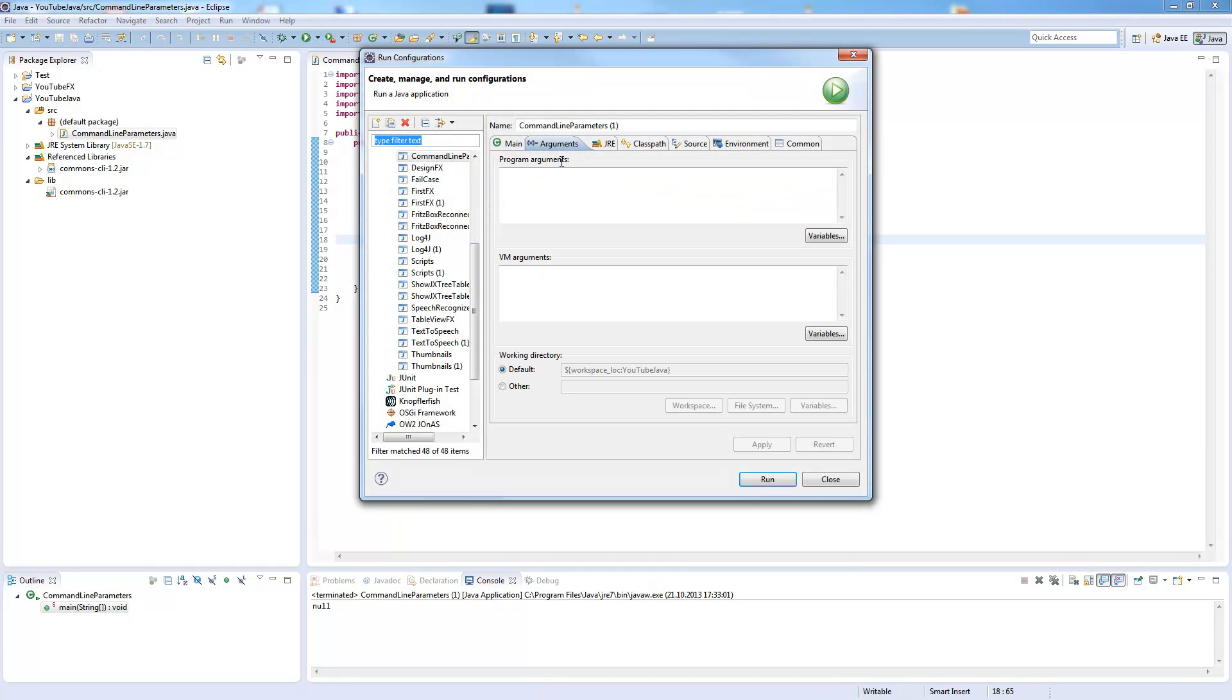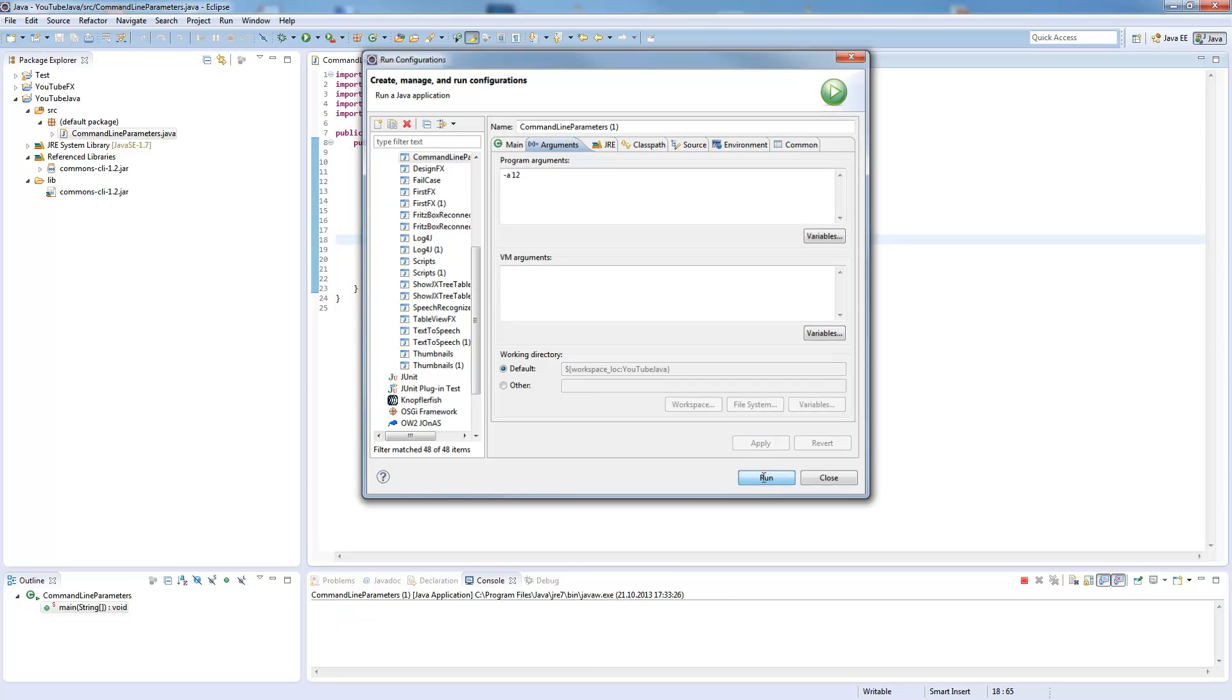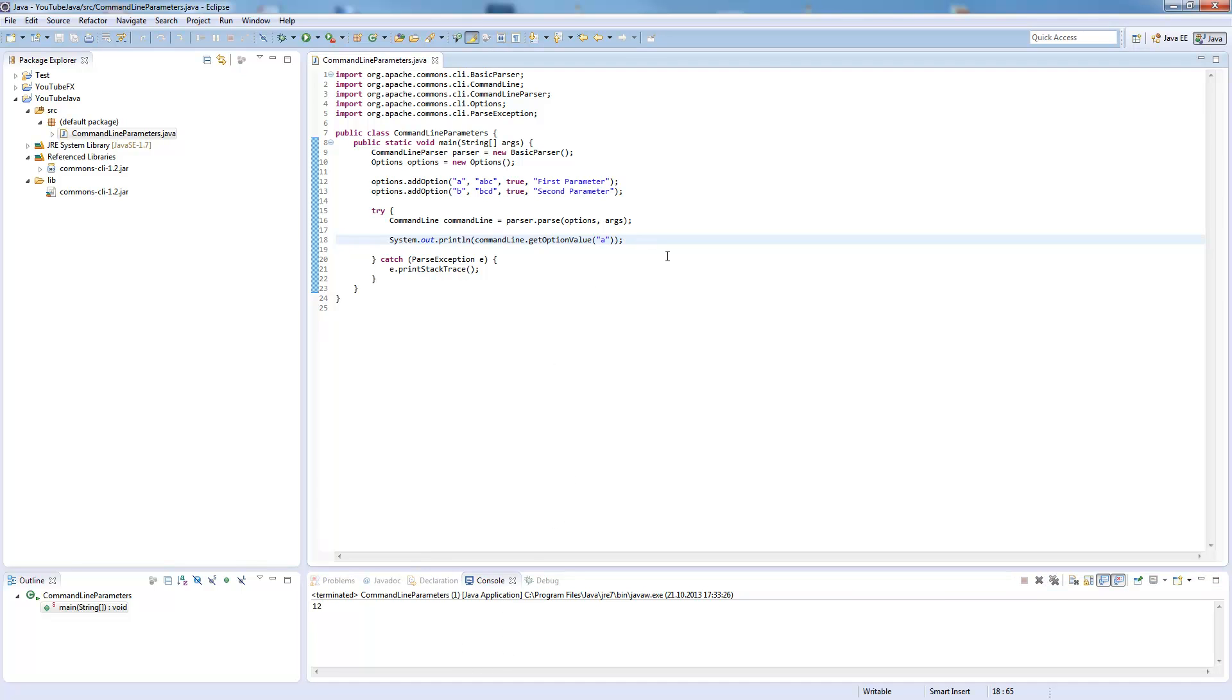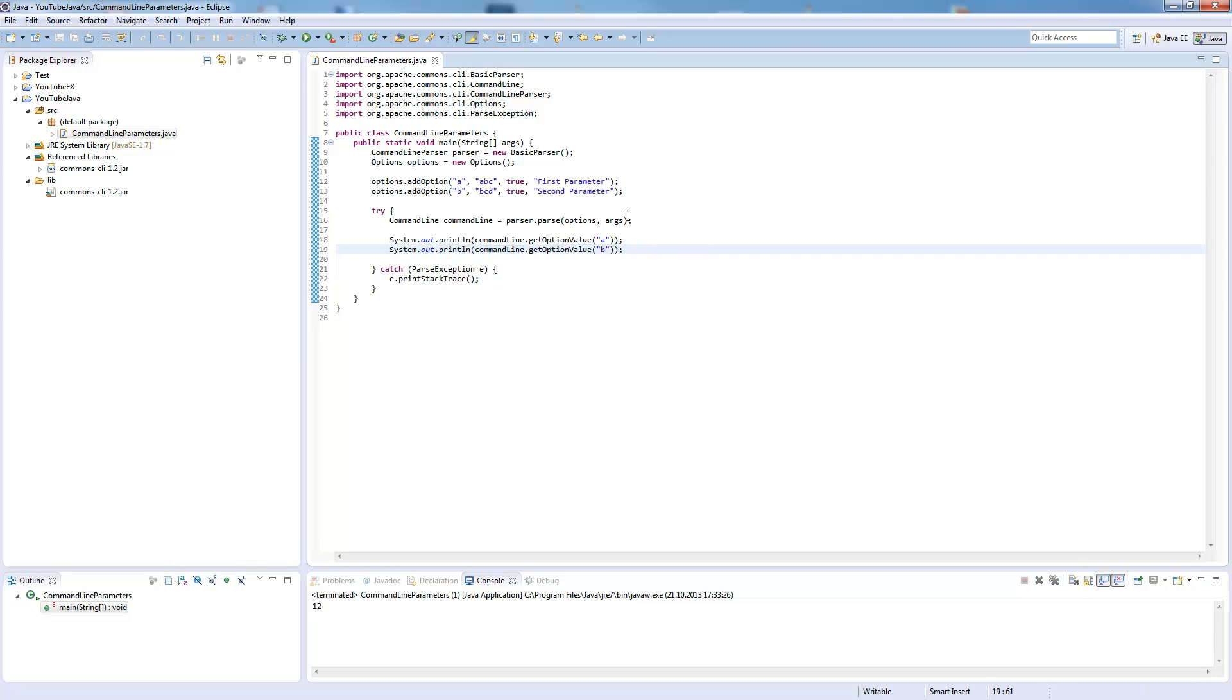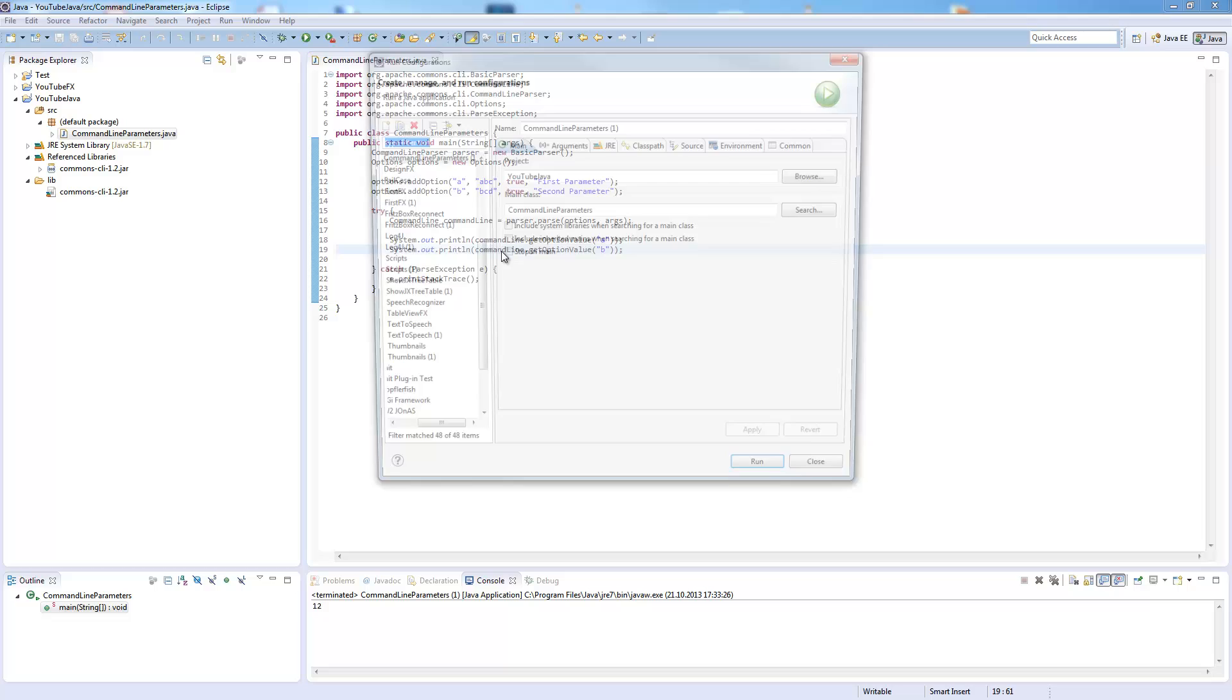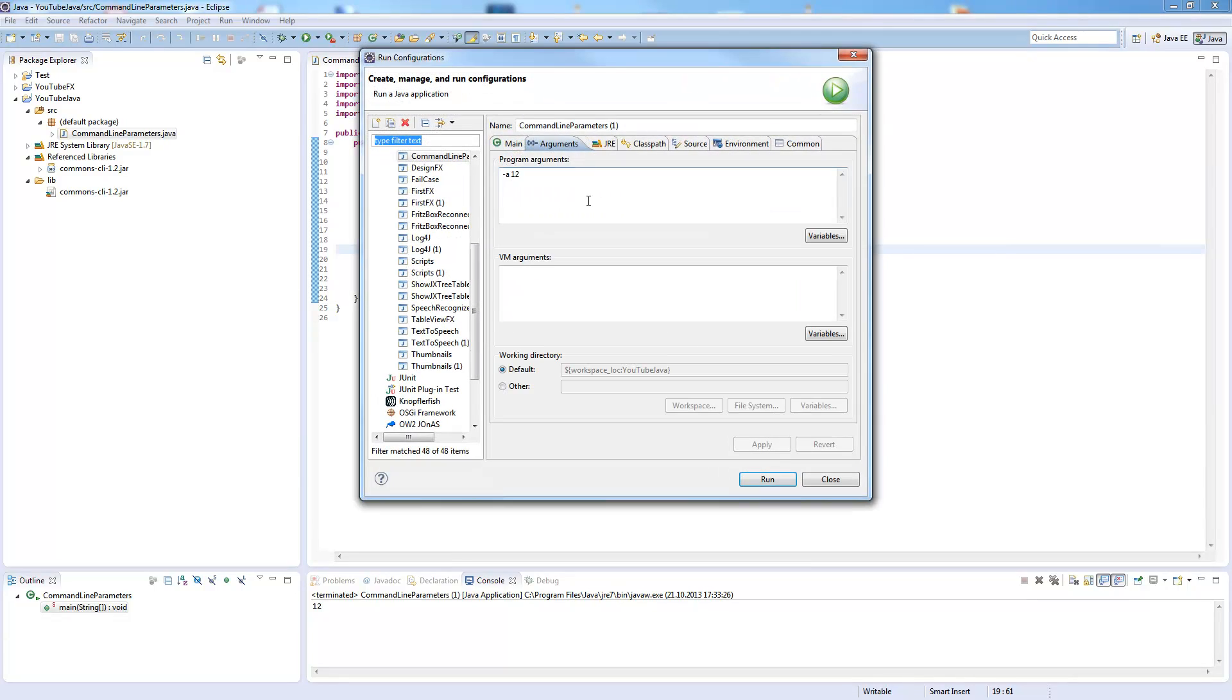Now we need to change our run configurations and say, for example, -a 12 and run it. Now you see 12 was given to this. So we also define the B here and we change it to -bcd 10. If we run this, 12 and 10 is shown.